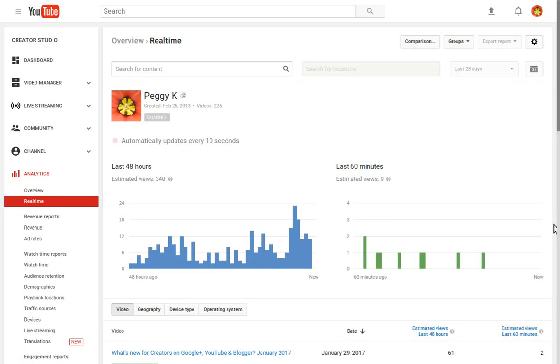Hi everyone, this is Peggy Kay. Today I'm going to show you how to check your YouTube analytics real-time report.